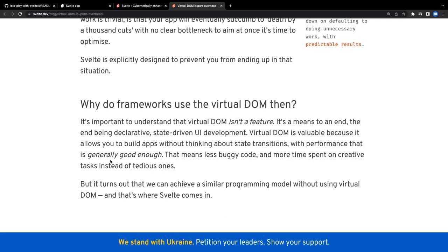Virtual DOM is valuable because it allows you to build apps without thinking about state transitions. If you see the state transition happening, if you try to track state transitions in a simple component when you do a lot of different actions, you'll understand how many times you're actually doing the reconciliation process, and that is not coming free - your diffing and all is not free, which is updating your actual DOM.